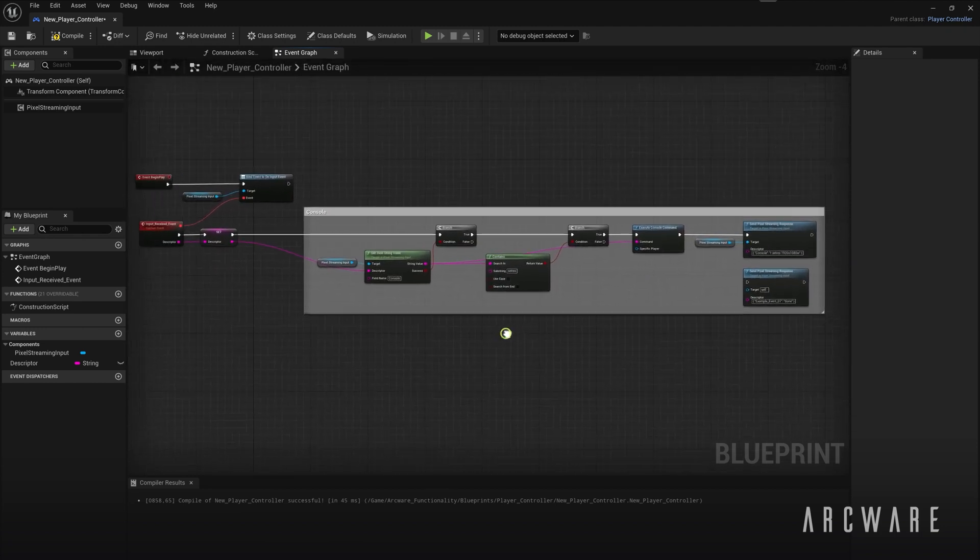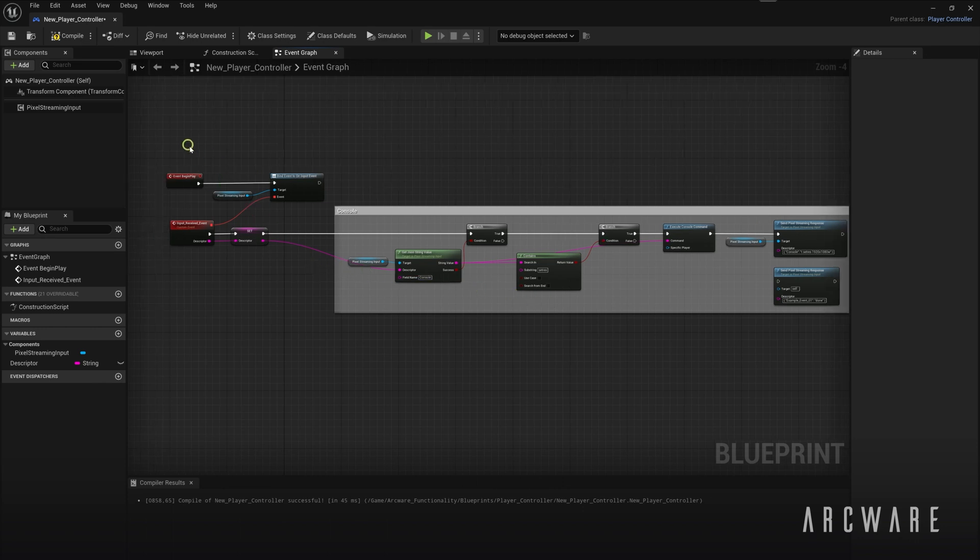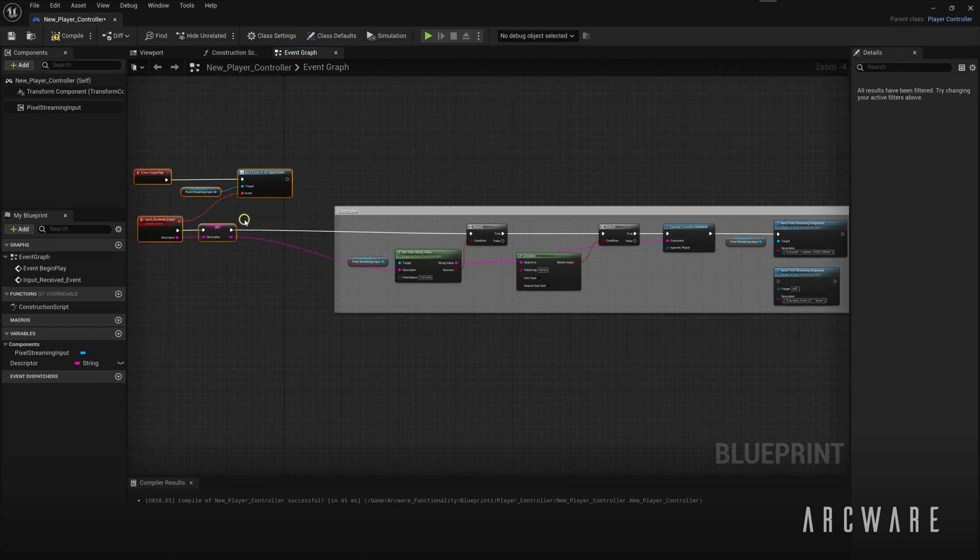So I'll just show you how you can copy and paste and reuse these nodes to trigger something else in the game. So we'll first add a sequence node so that we can trigger both events simultaneously.